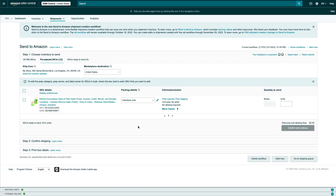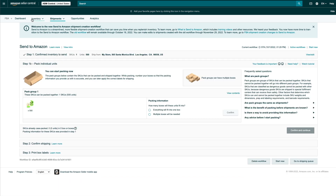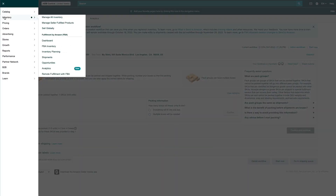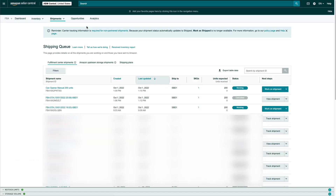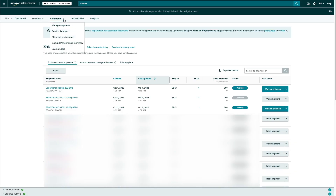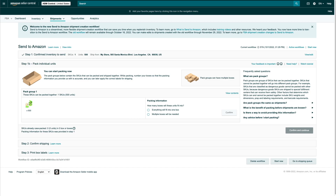If you've started working on a shipping plan and didn't complete it and navigated away from the create a new shipping plan workflow, you can go back and continue to work on it at a later time. The problem is if you go to the shipping queue, the shipping plan you were working on doesn't appear on the list. So in order to continue working on it, click on Shipments at the top and then click on Send to Amazon. You'll notice that the original shipping plan pops up and you'll be able to continue where you left off.